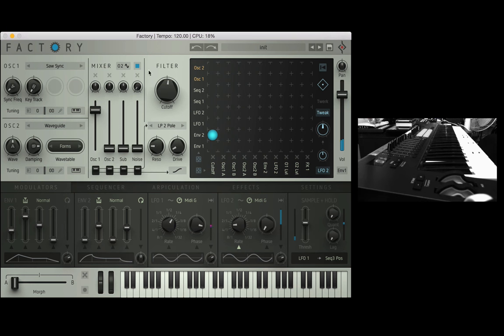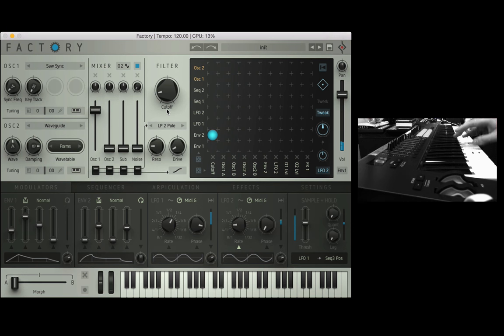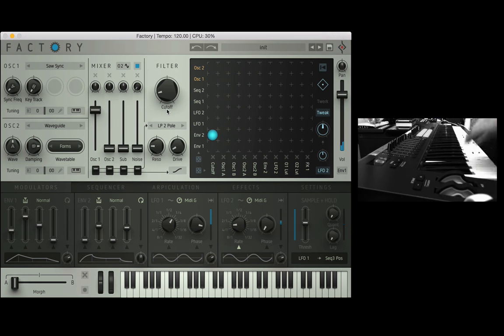Let's bring the filter cutoff right down and see what happens. Very good.